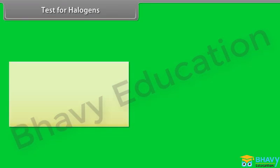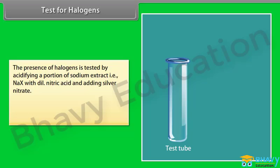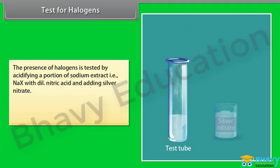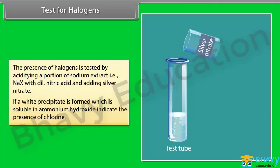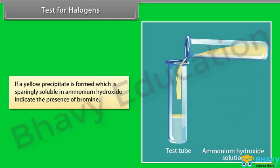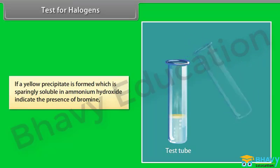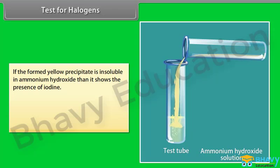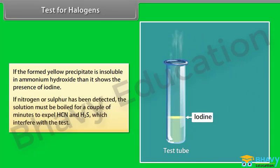Test for halogens: A portion of sodium extract (NaX) is acidified with dilute nitric acid and silver nitrate is added. A white precipitate soluble in ammonium hydroxide indicates chlorine. A yellow precipitate sparingly soluble in ammonium hydroxide indicates bromine. A yellow precipitate insoluble in ammonium hydroxide indicates iodine. If nitrogen or sulfur has been detected, the solution must be boiled for a couple of minutes to expel HCN and H₂S, which interfere with the test.